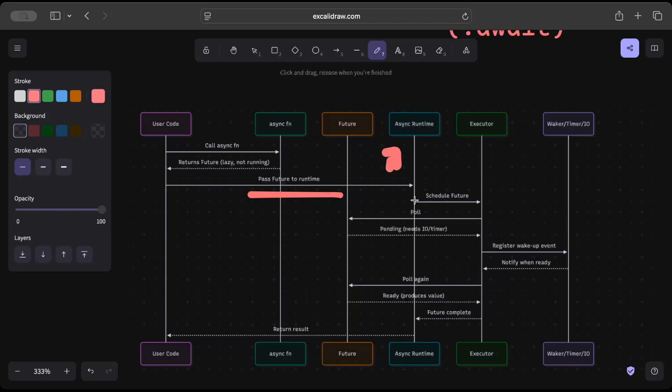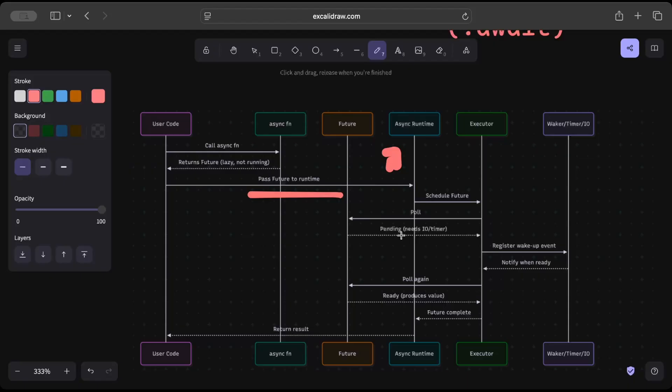And async runtime schedules the future to executor, and executor pulls the future—pending, needs like IO or timer—and then registers wake up event. And then the waker notifies when ready.